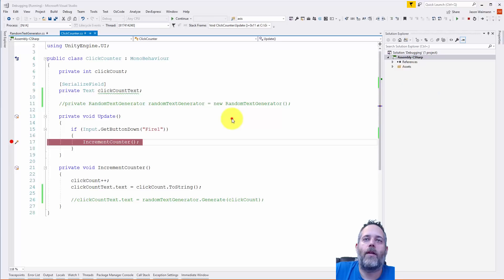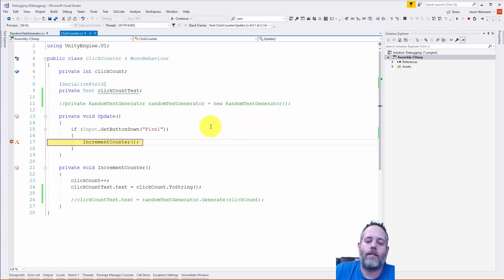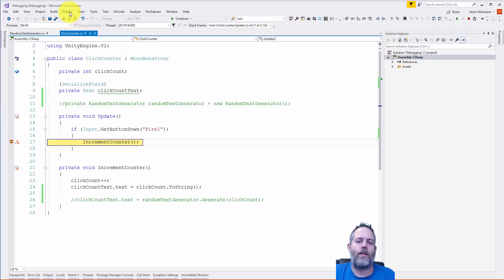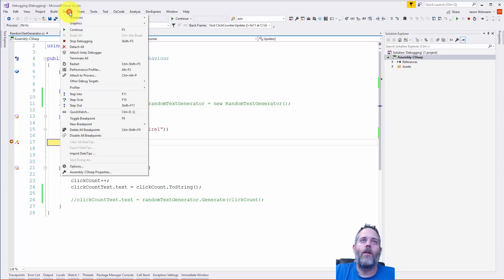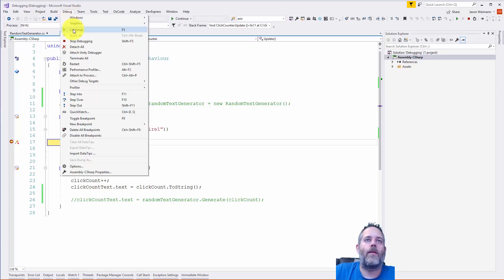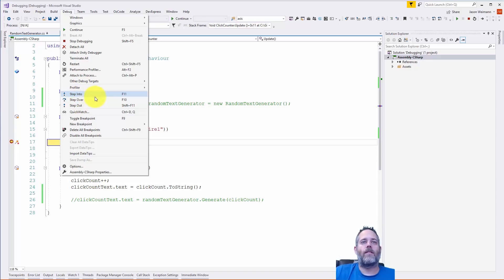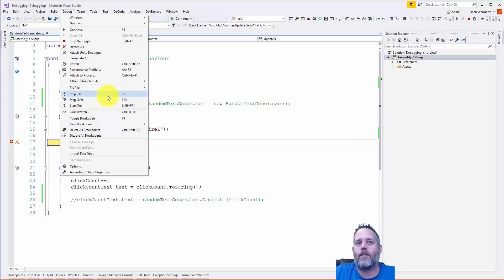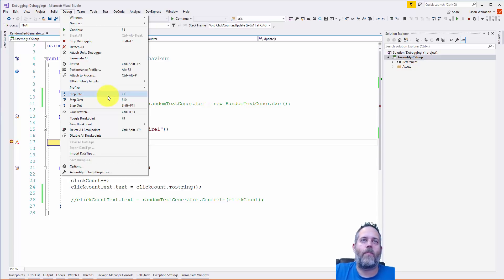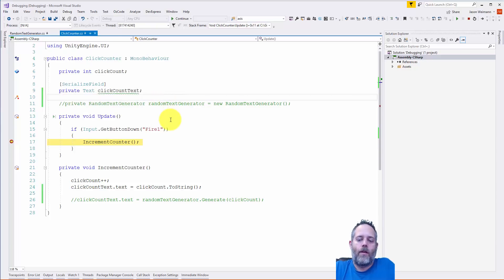I'm going to click again, and this time I'll hit F11 instead of F10. If your hotkeys are different, you may not have selected the C# hotkeys by default. You can go to the Debug window and see the buttons — F10 is step over, F11 is step into. If yours don't match, you can use the hotkeys or go into options and set yourself back to C# standard defaults.